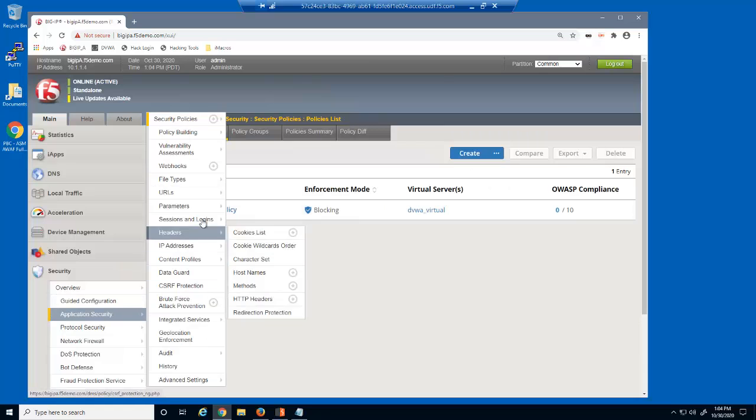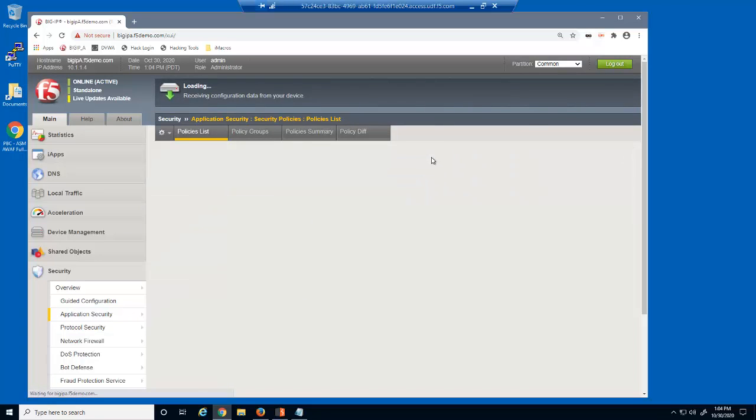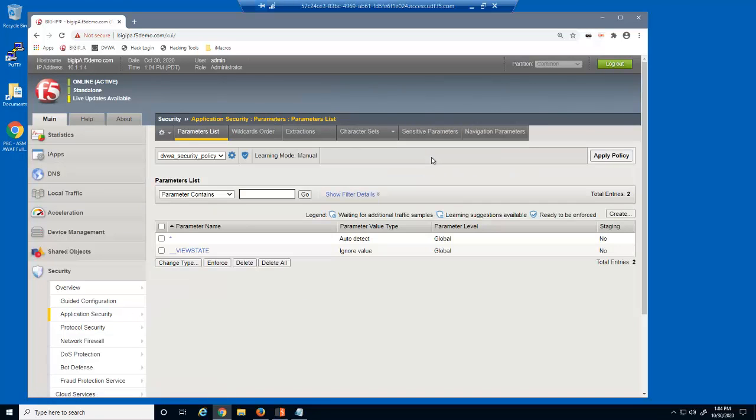We'll now examine the Advanced WAF Parameters List page. Parameters are the user input fields we use on a web page, such as the username and password fields. This page displays all the explicit parameters allowed in this security policy.